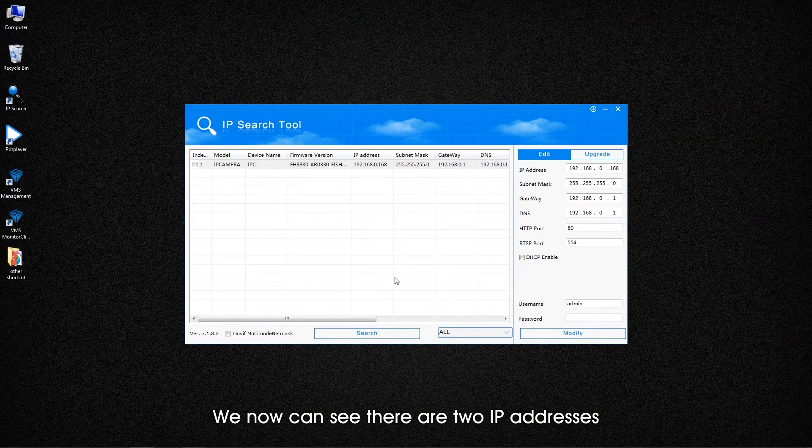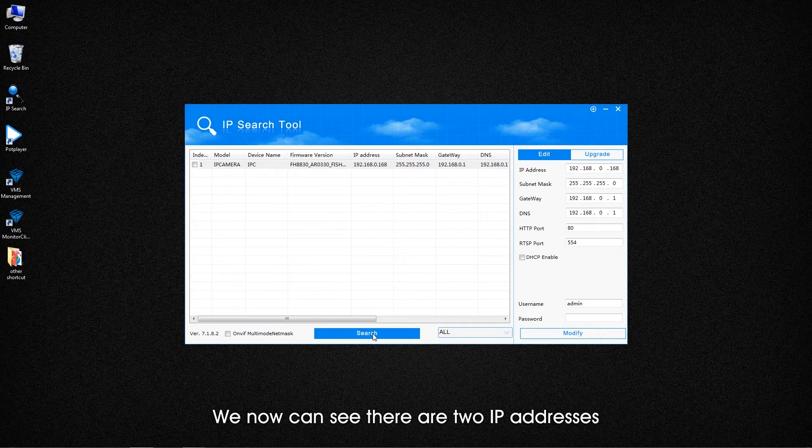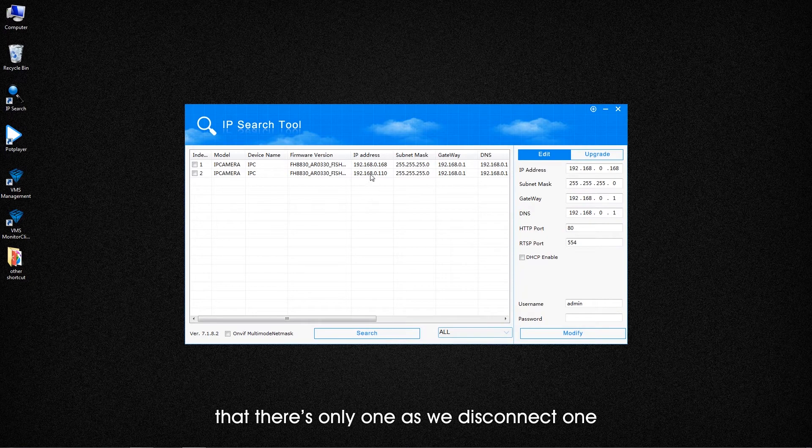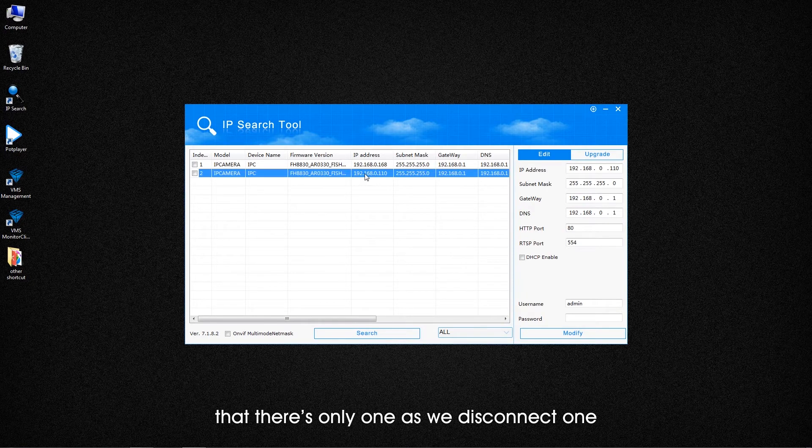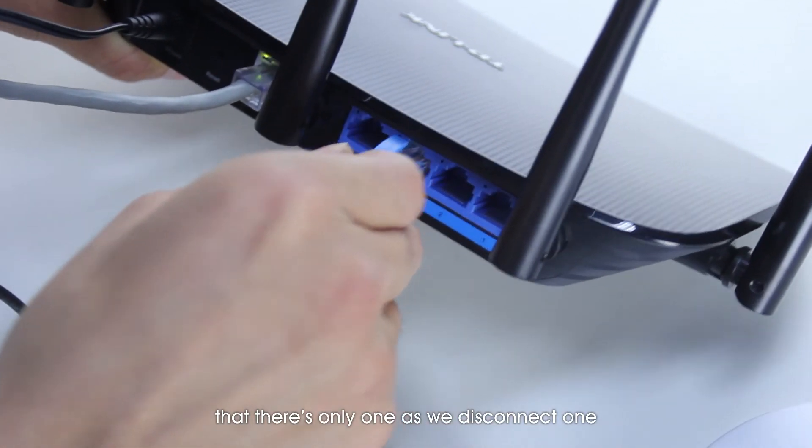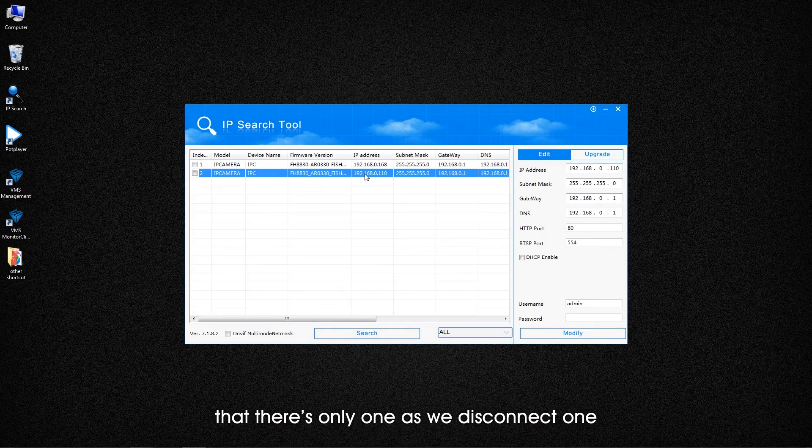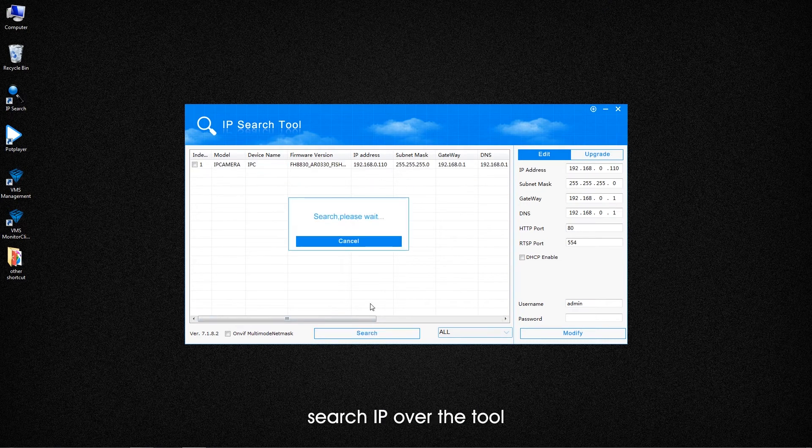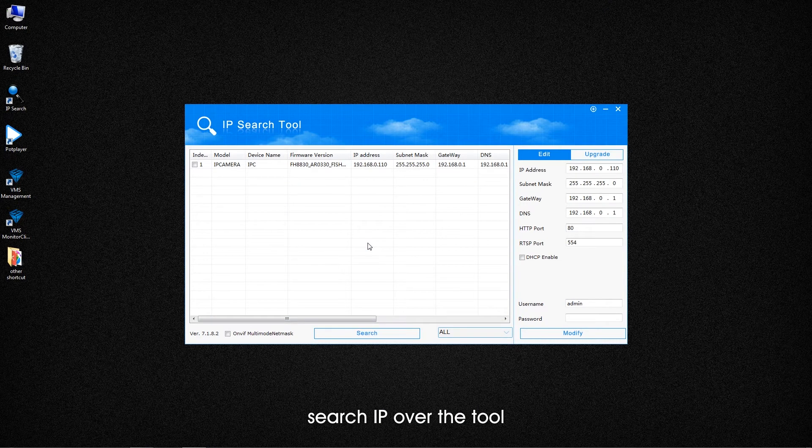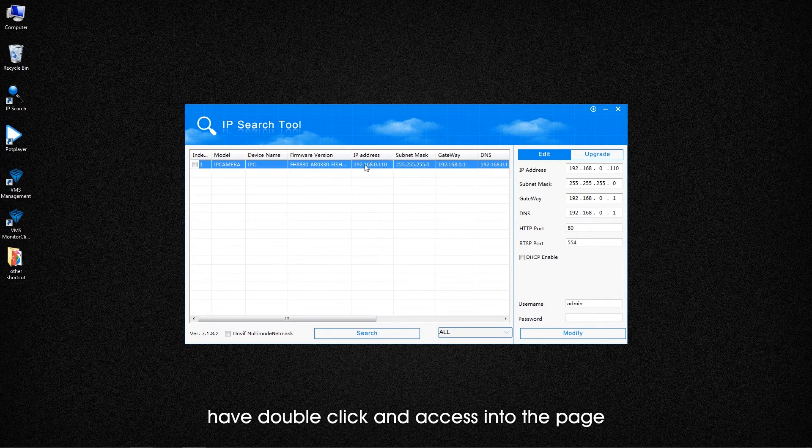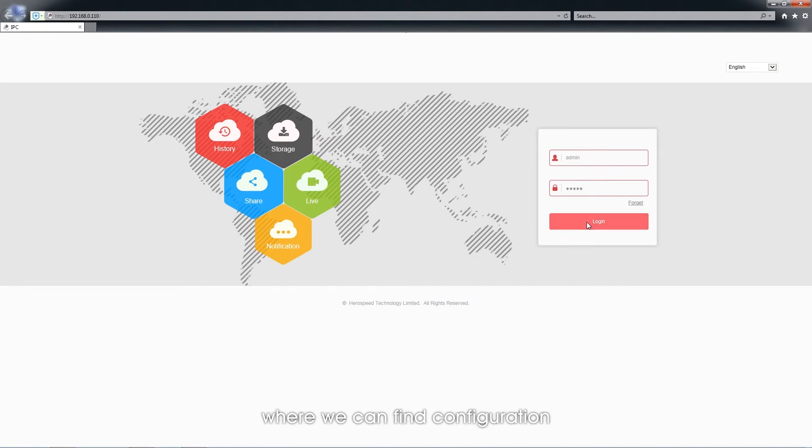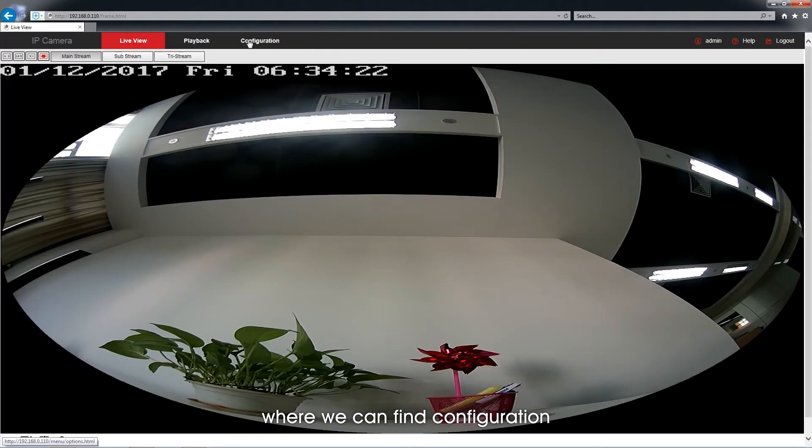We now can see there are two IP addresses. There is only one as we disconnect one. Likewise, search IP with the tool and double-click to access the page where we can find Configuration.